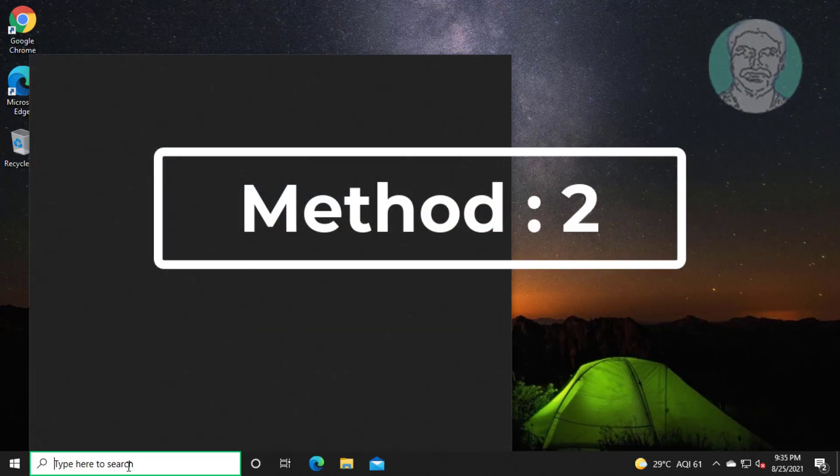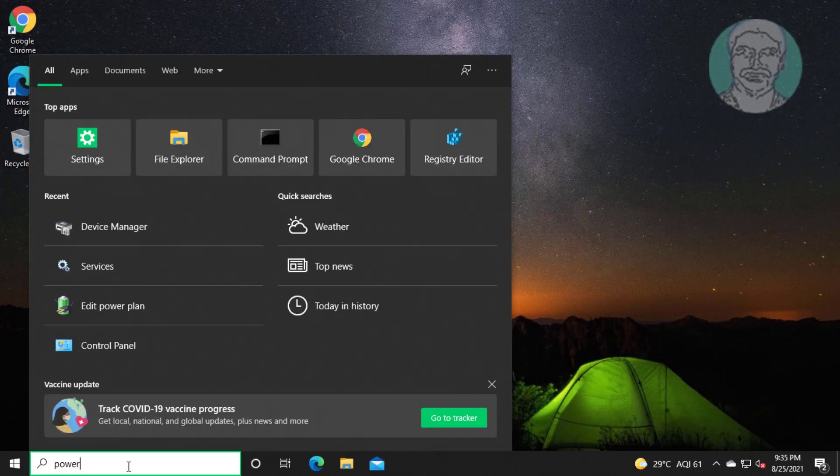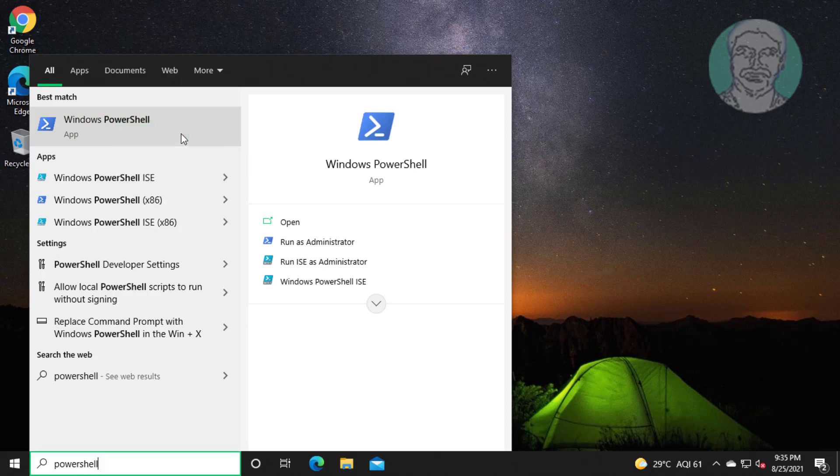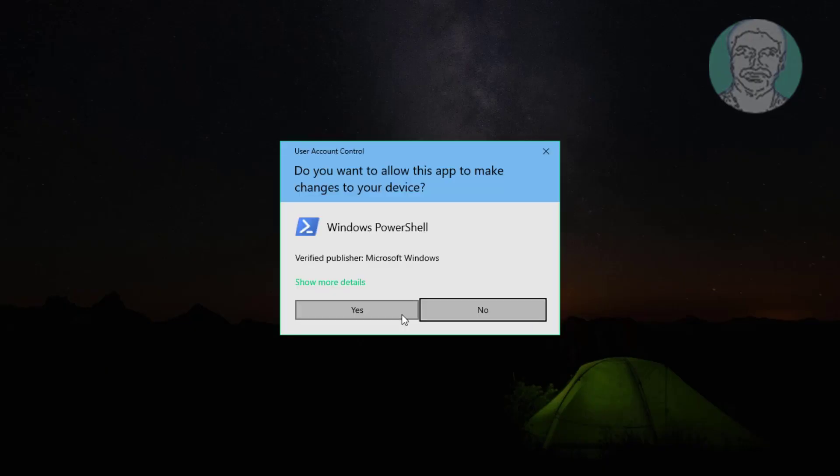Second method: type PowerShell in Windows search bar, right-click and Run as Administrator. Click Yes to continue.